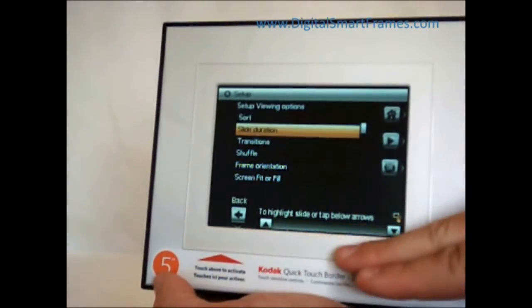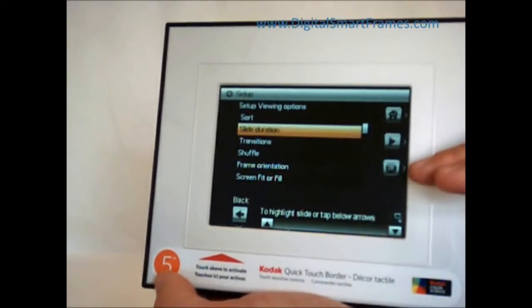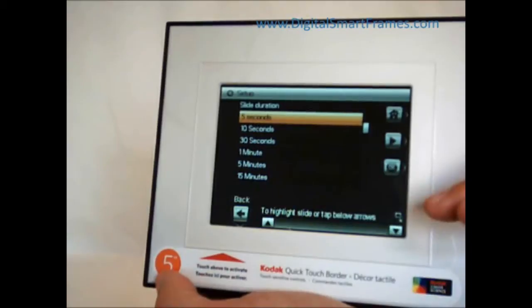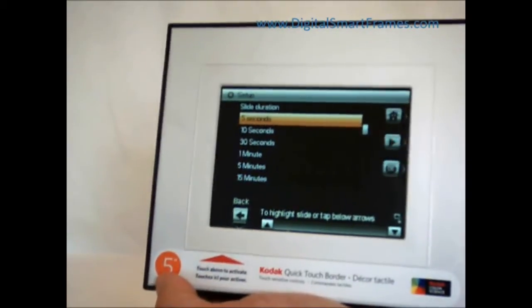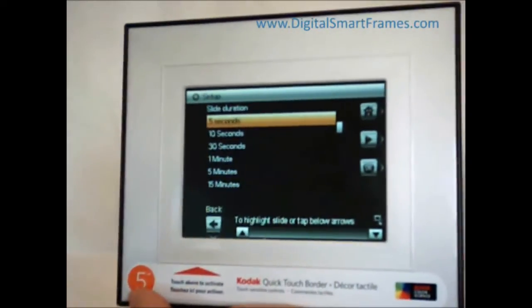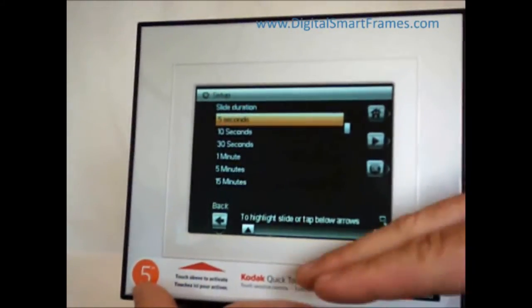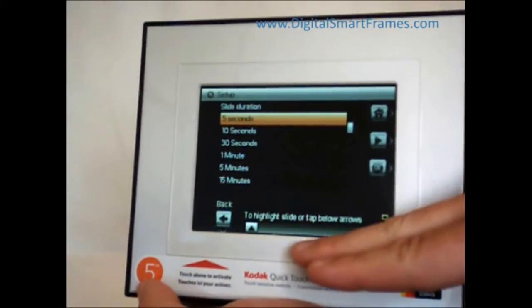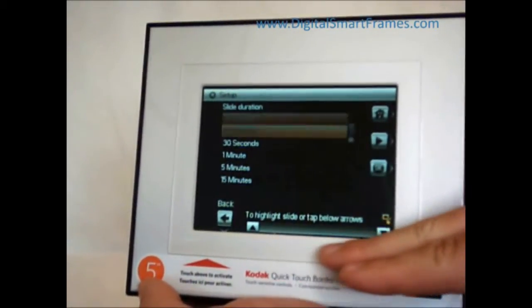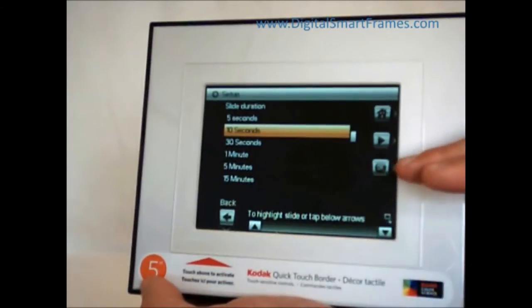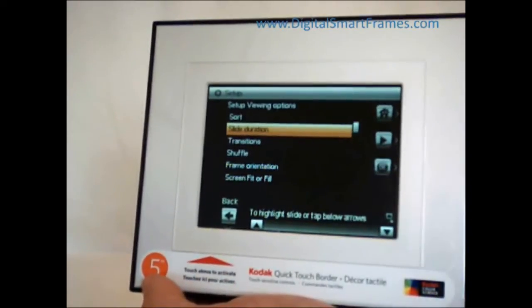I'll go into one of these and show you real quick. If we go into slide duration, right now it's set to five seconds. Maybe I want to look at my pictures a little bit longer, so I could change that to ten seconds.